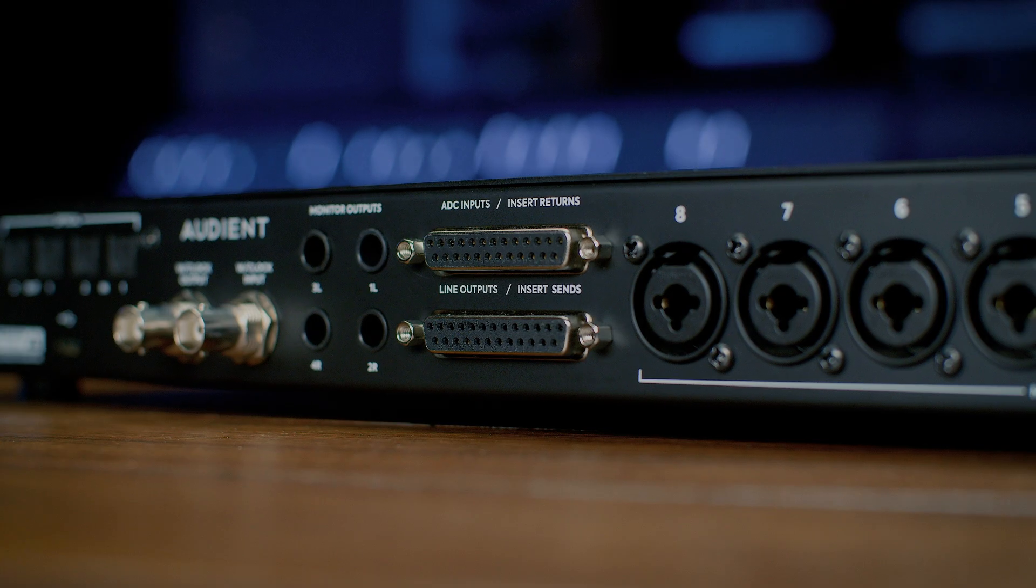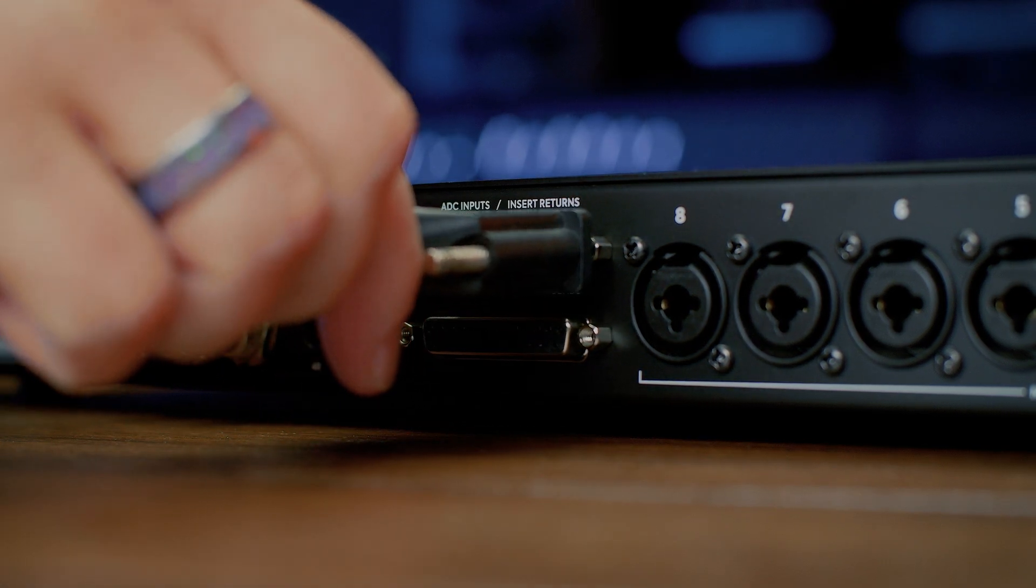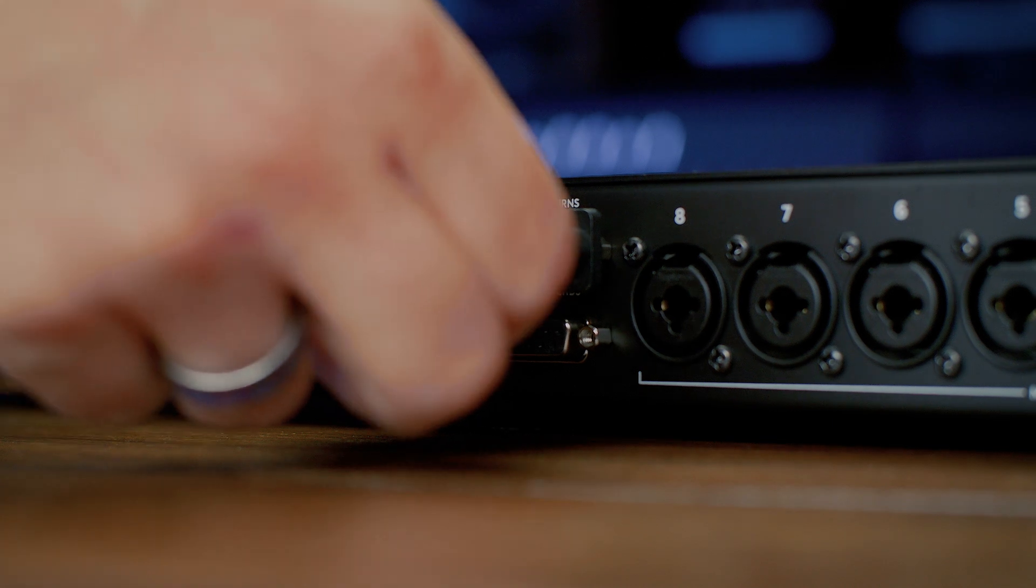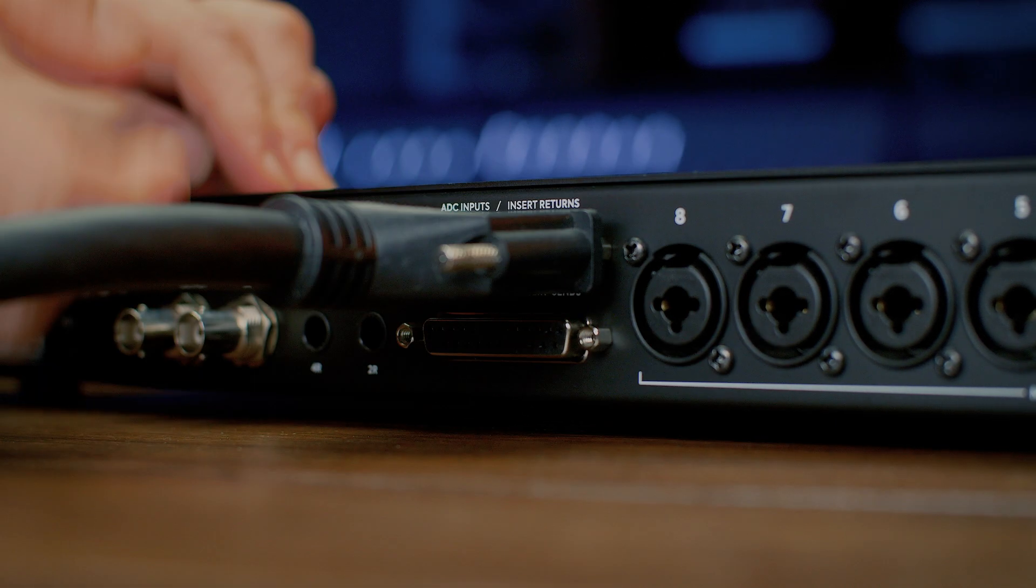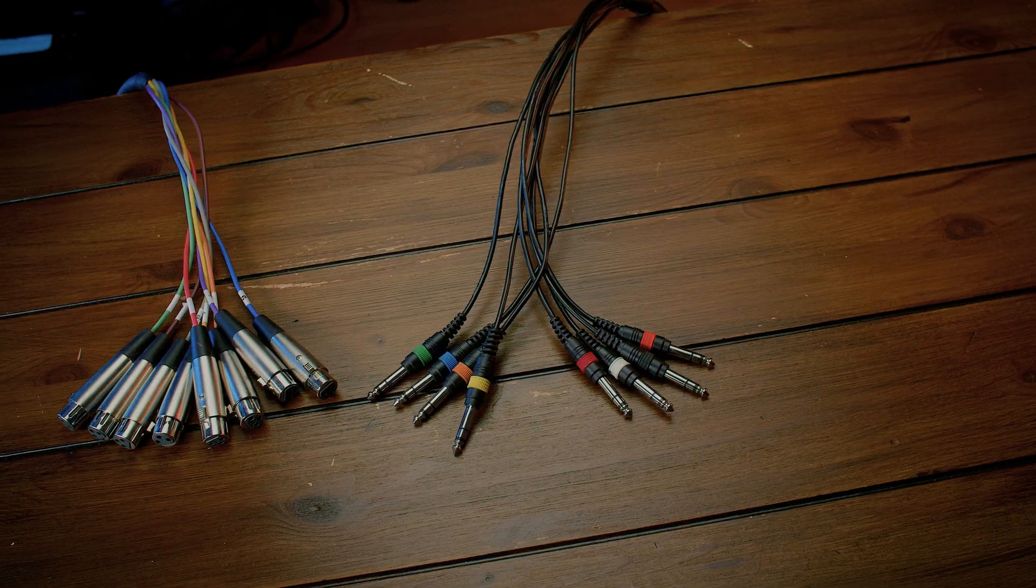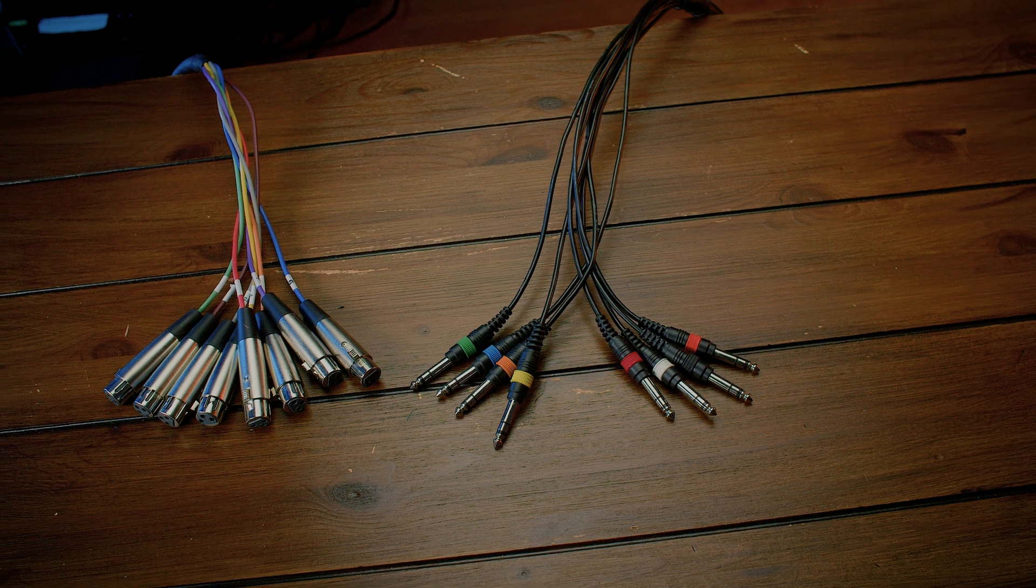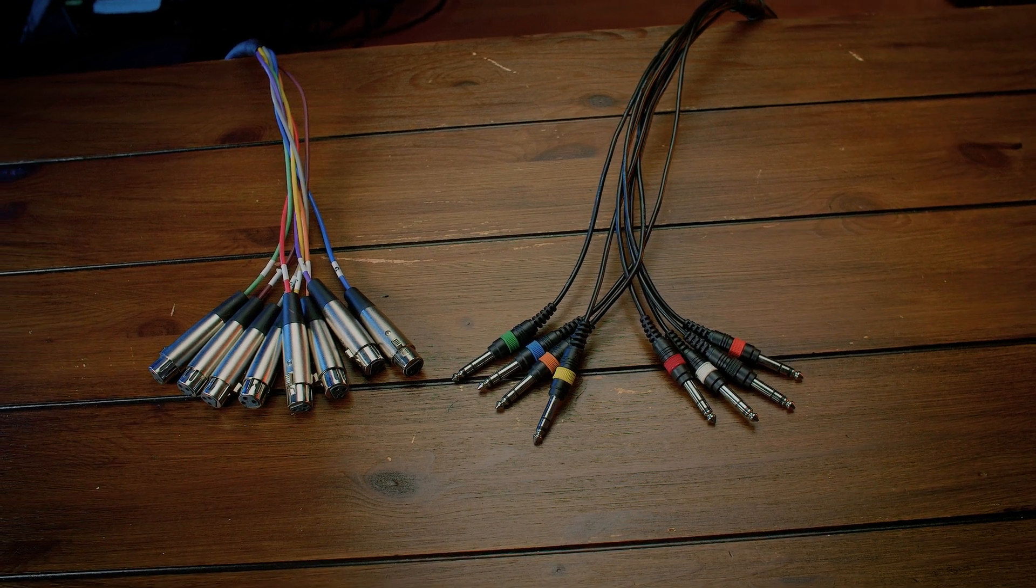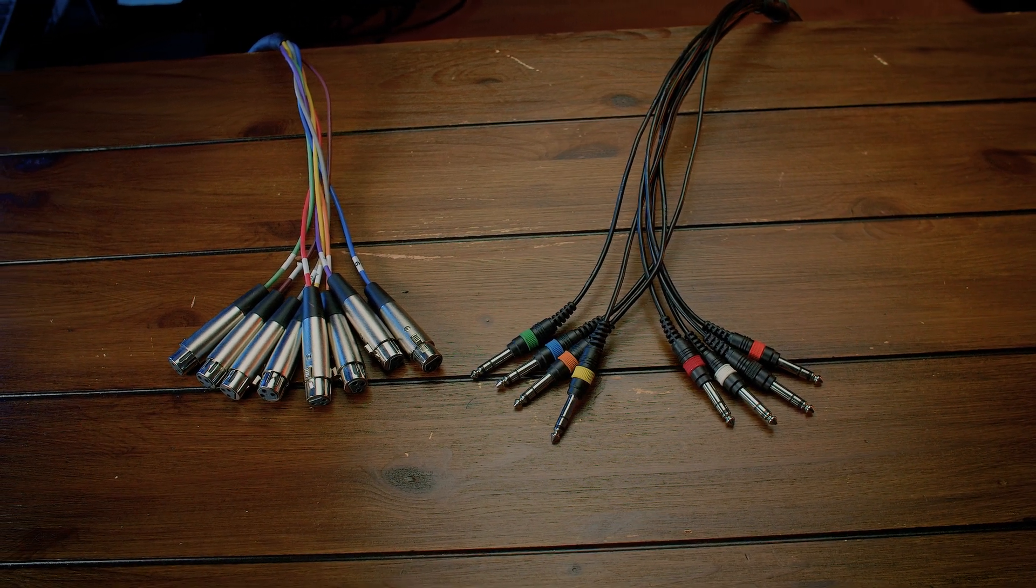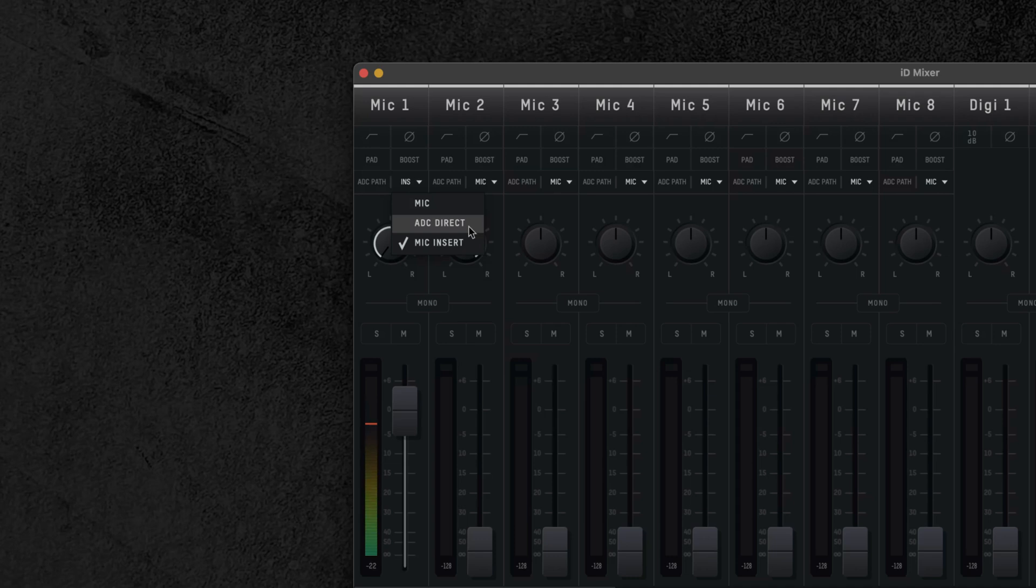To do this, connect your external signal on the insert return on the DB25 connector. The DB25 connector can be either XLR or TRS jack depending on the connection points on your external equipment, but the insert returns are set to accept line level signals only. Now open the ID mixer and on the selected channel, go to the insert drop-down menu and select ADC direct mode.